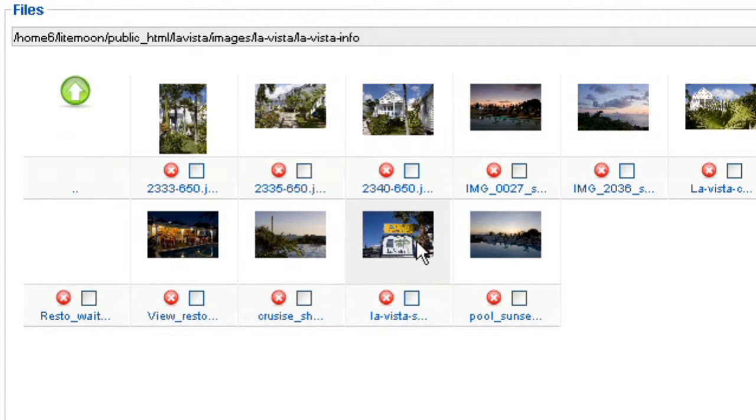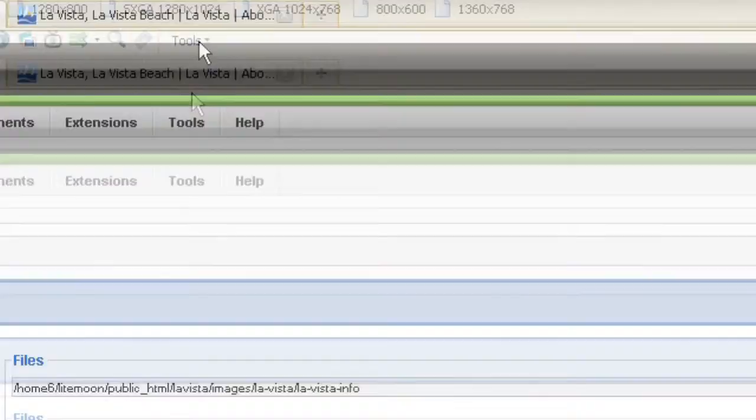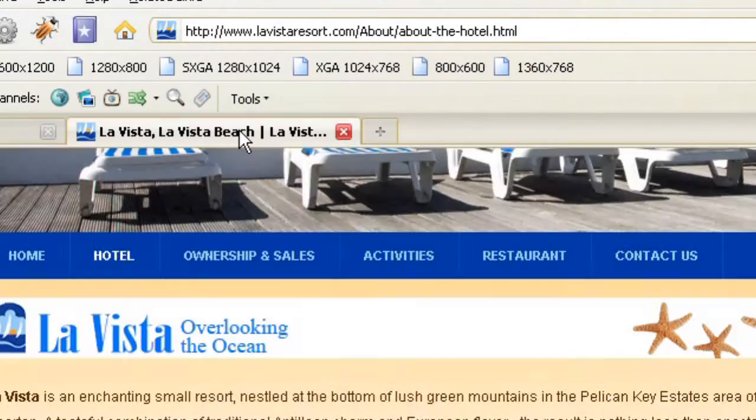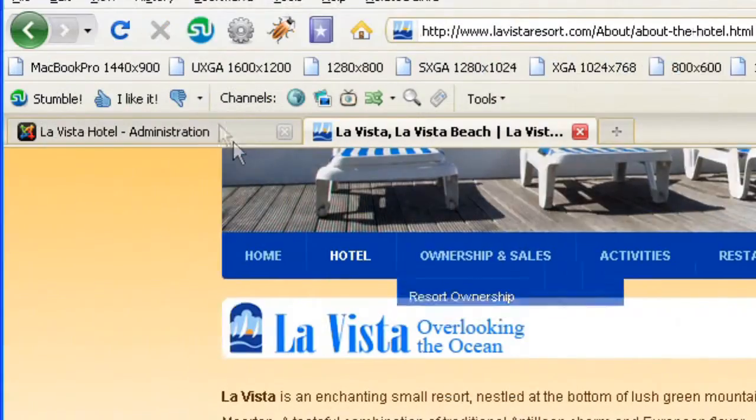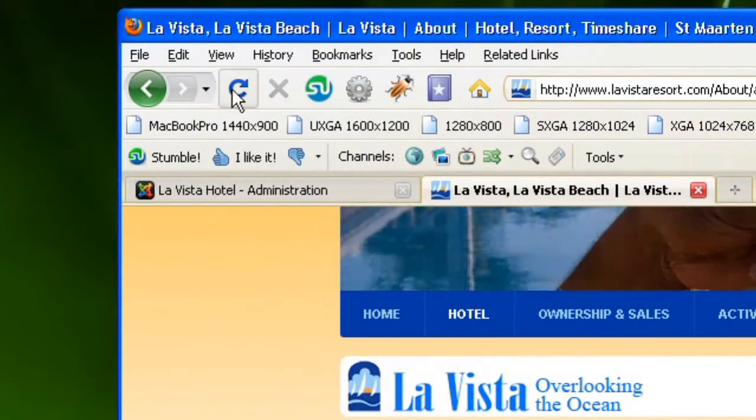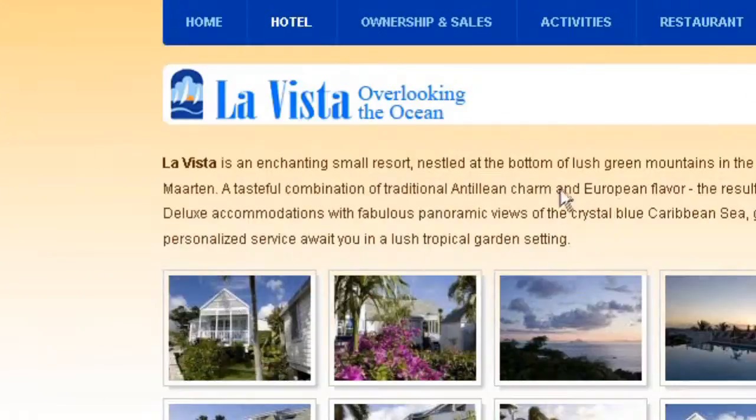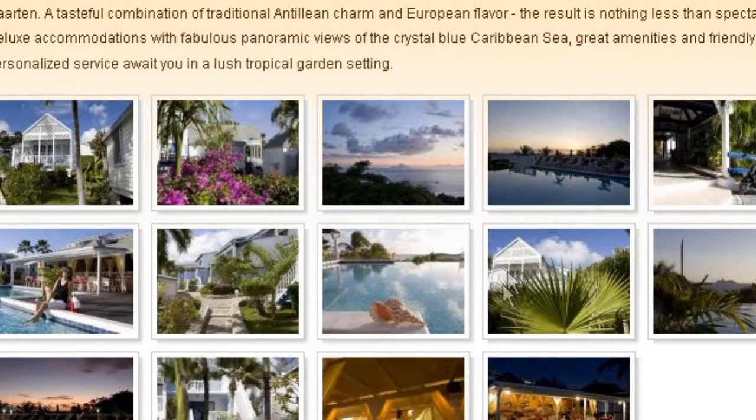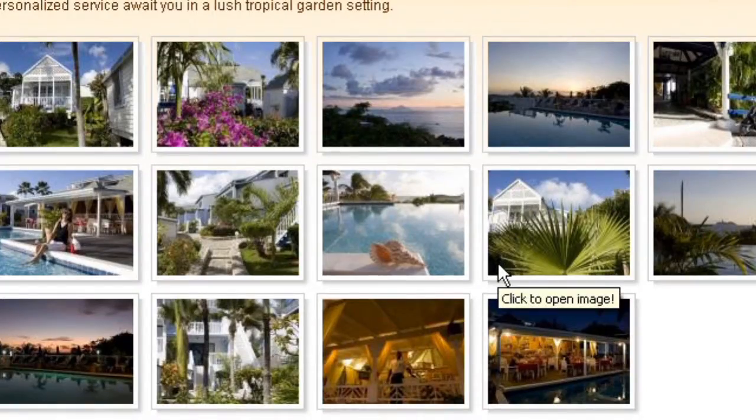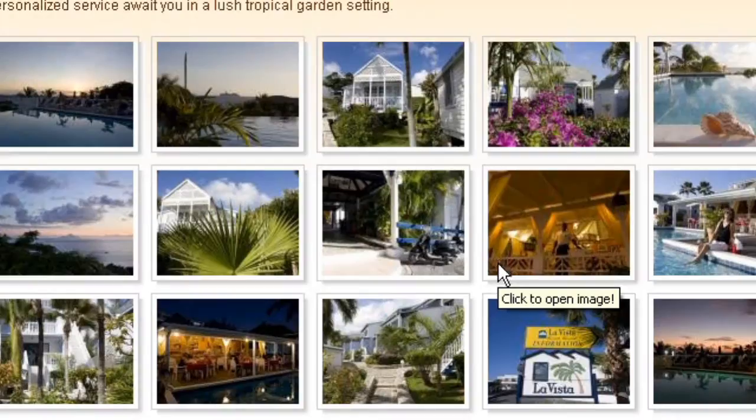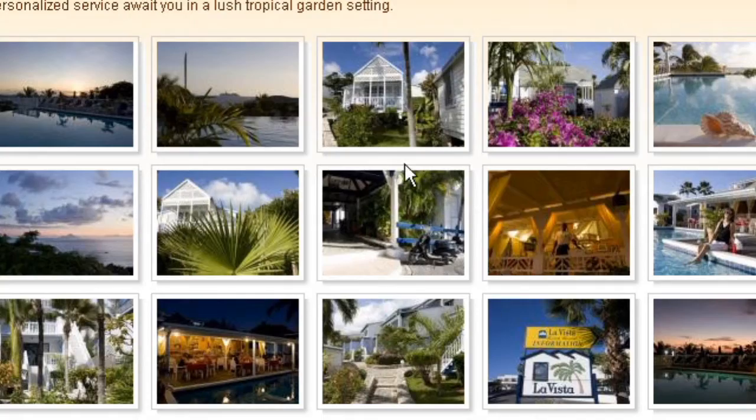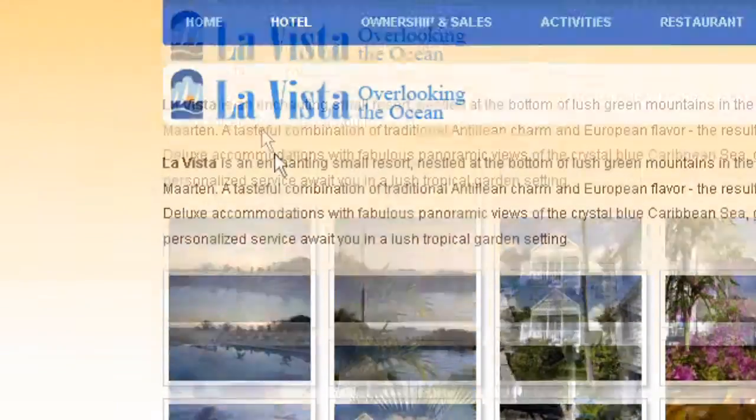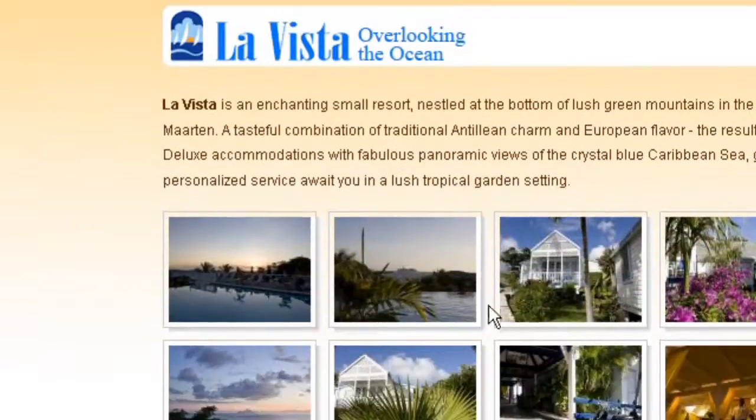And basically that's it. Now if I check my website and I refresh my page, I should see my image appearing.